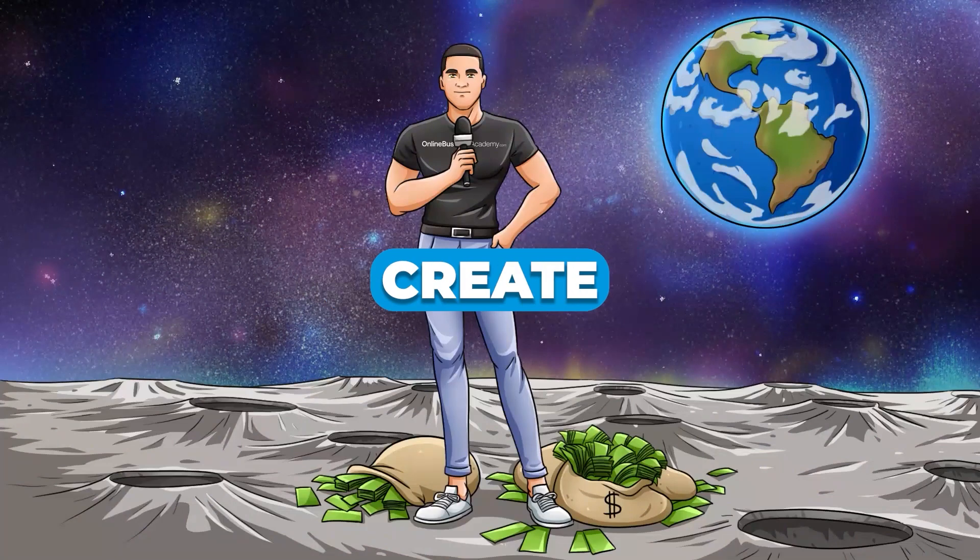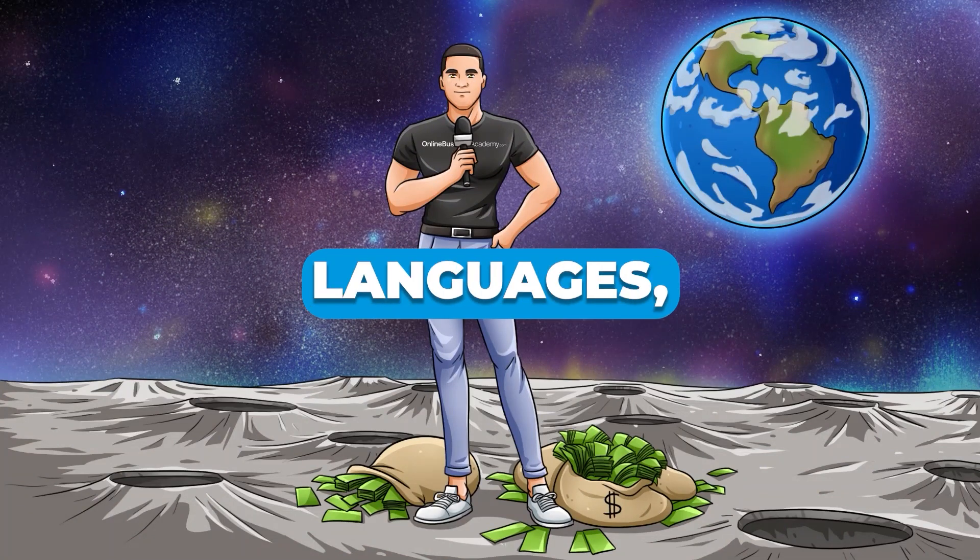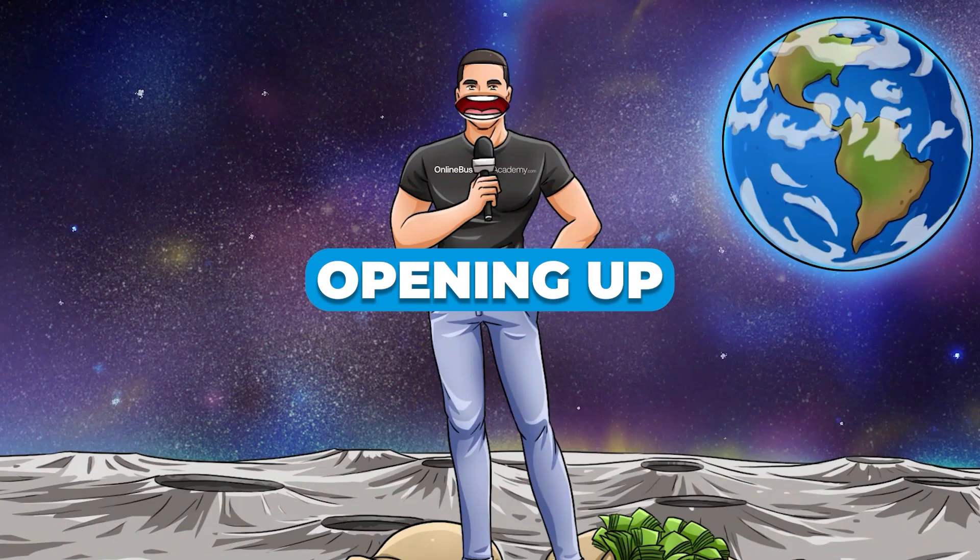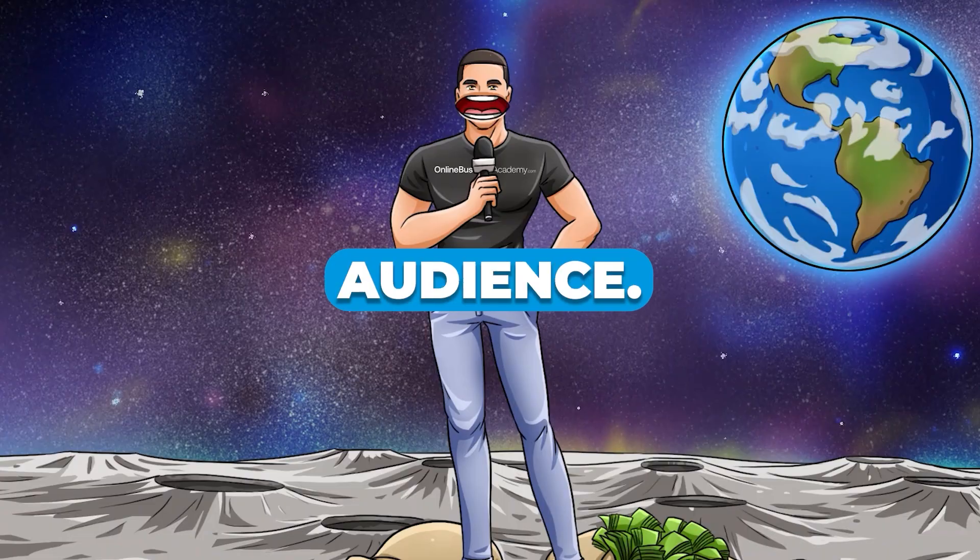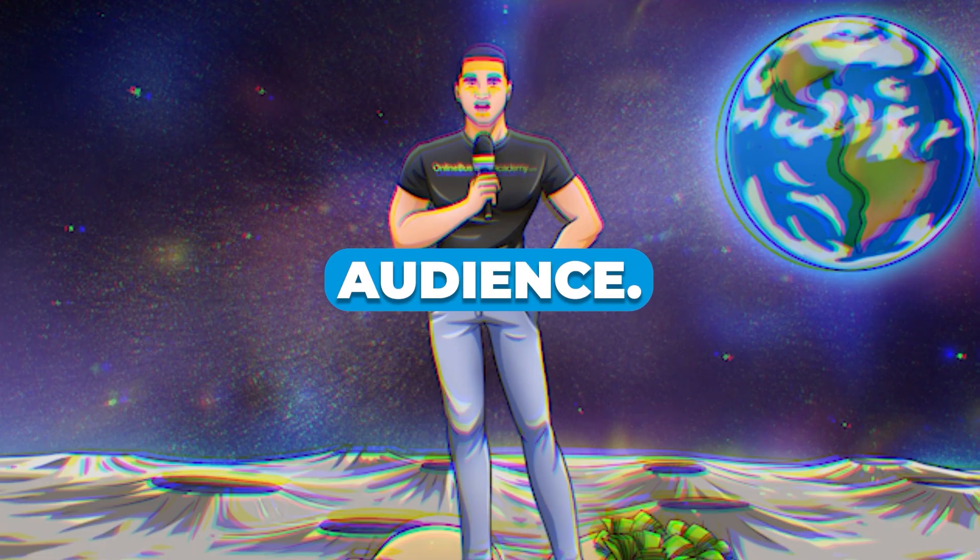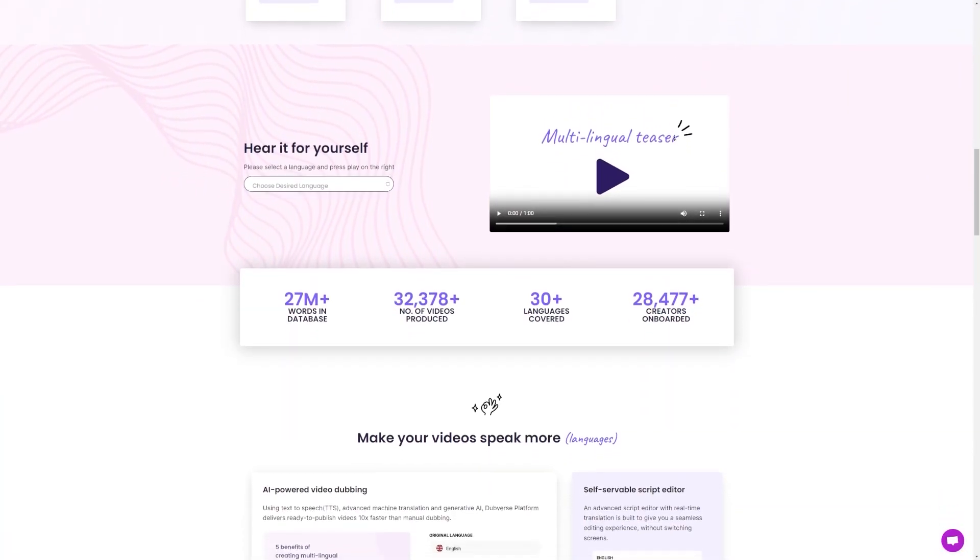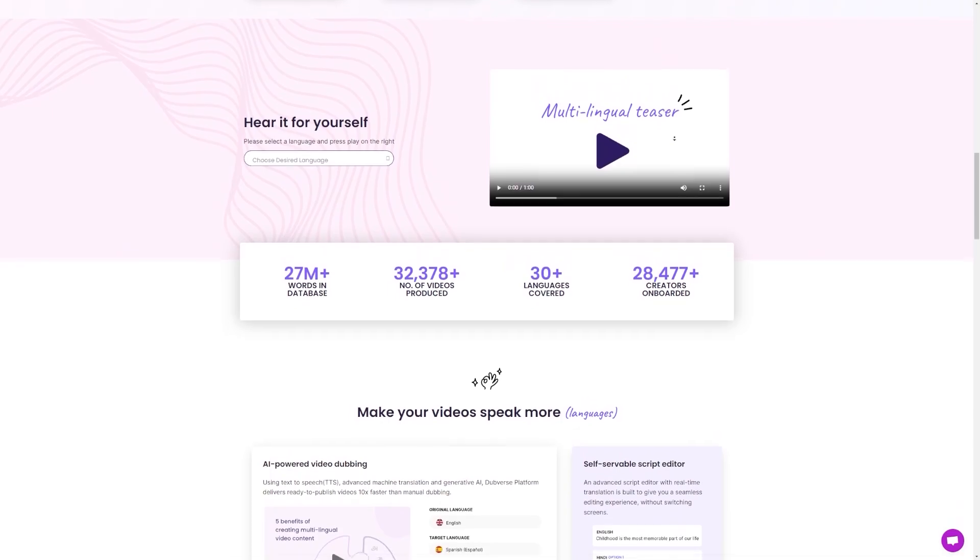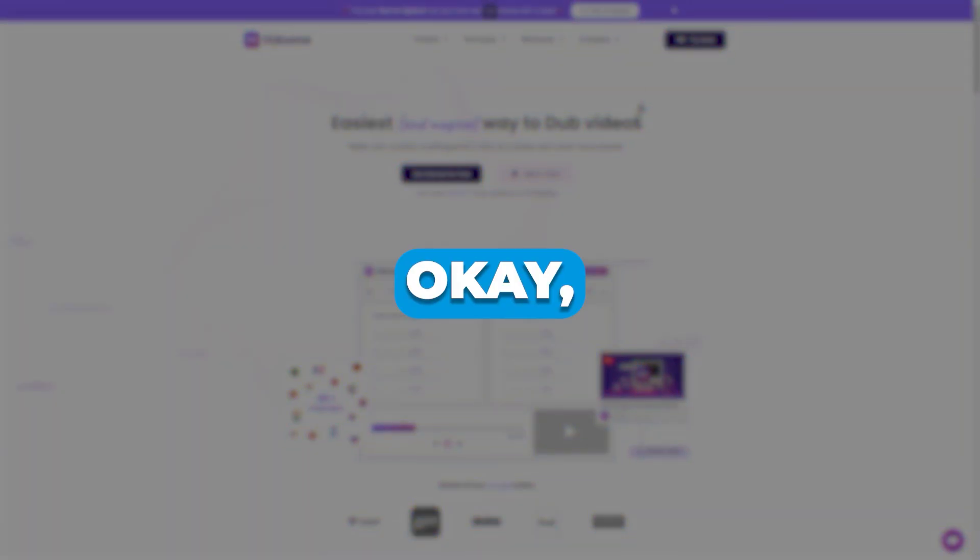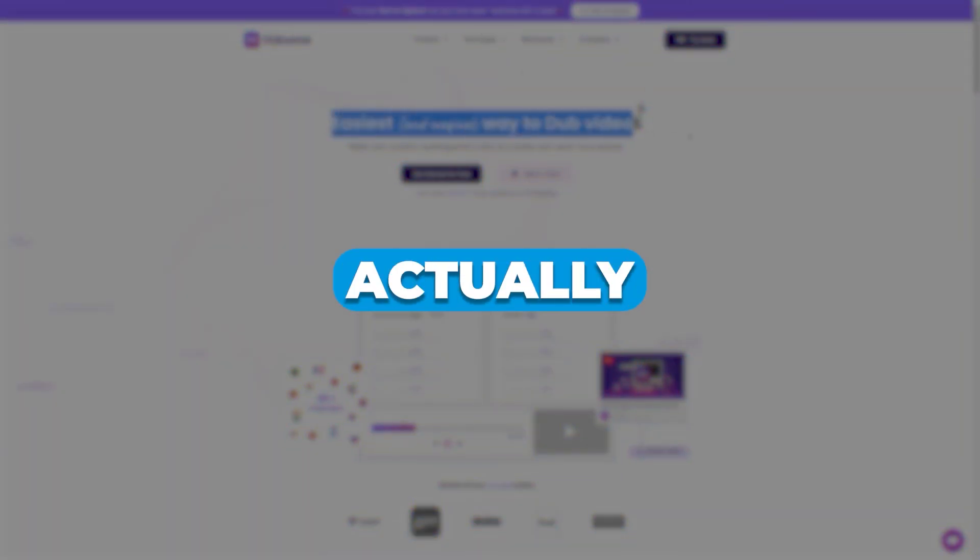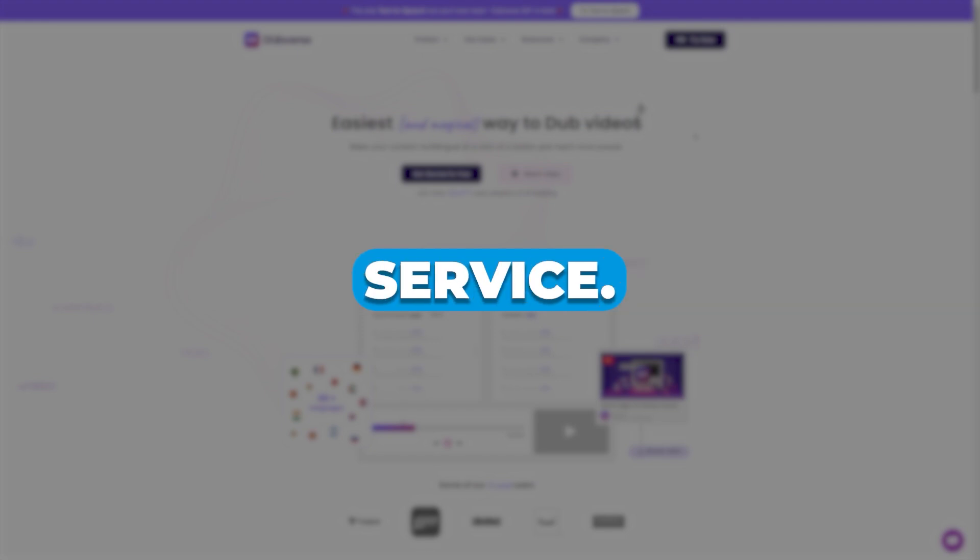But if you can create content in multiple languages, you're opening up your channel to a much larger audience. This can lead to more subscribers, more views, and ultimately, more money. Okay, so let's check whether there's actually a demand for the Dubverse service.